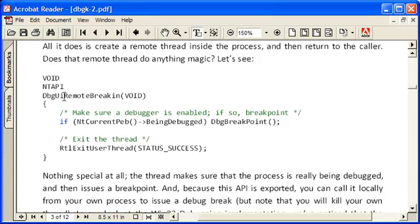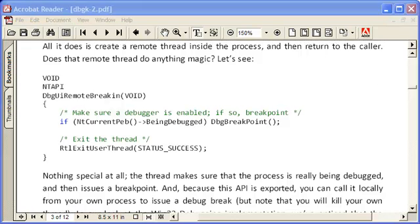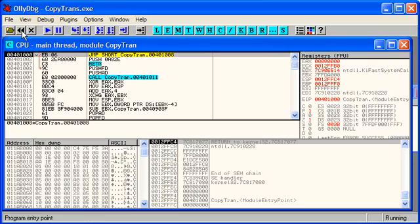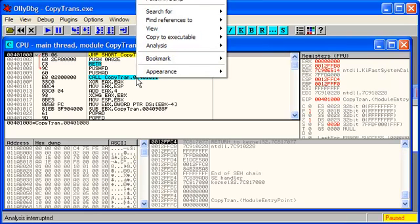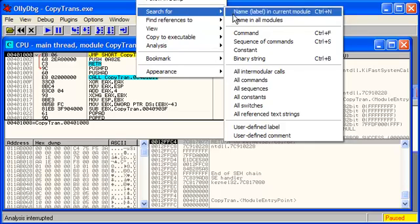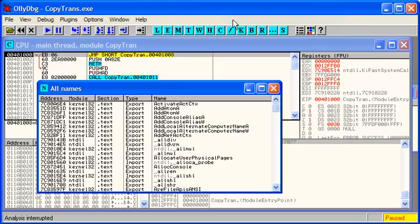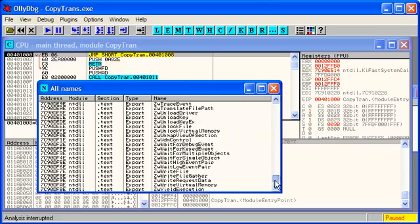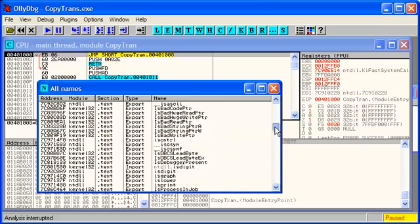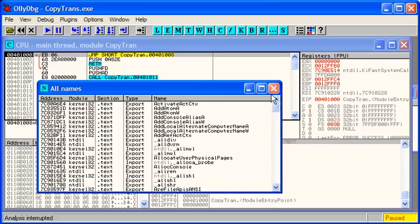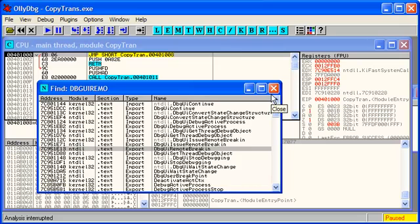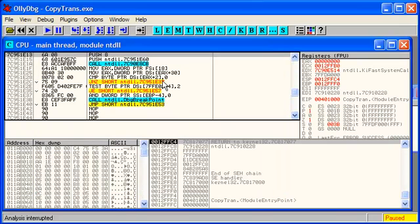So I thought maybe examine what's going on here in the CopyTrans process. So back in OllyDbg I'll reload the process and right click and choose search for name in all modules. This is a box of everything that's loaded across different DLLs and I can find DbgUiRemoteBreakin, there it is. So I can double click on the export and the code kind of matches what was written in that document.